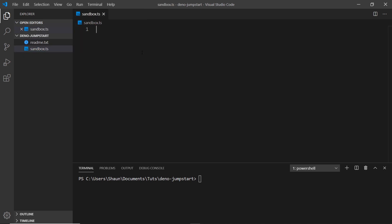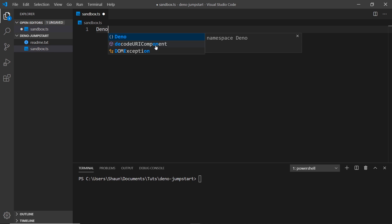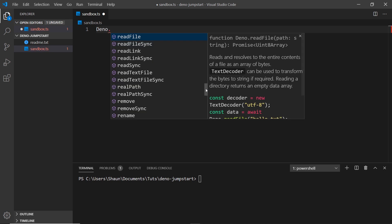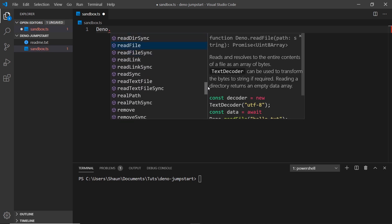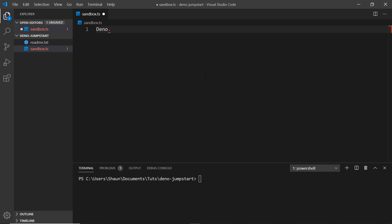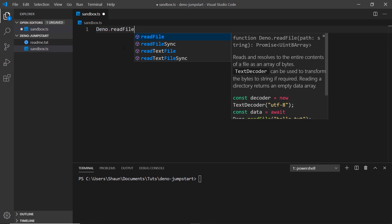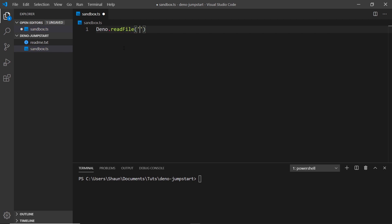I've already created a readme.txt file which we're going to try and read from sandbox.ts. The first thing I'm going to do is access the Deno object, which comes along for the ride with Deno. It has a load of different methods and properties we can use — many of them for reading or writing files or manipulating the file system. The method to read a file is the readFile method, and we pass in the filename as a string argument — so readme.txt.